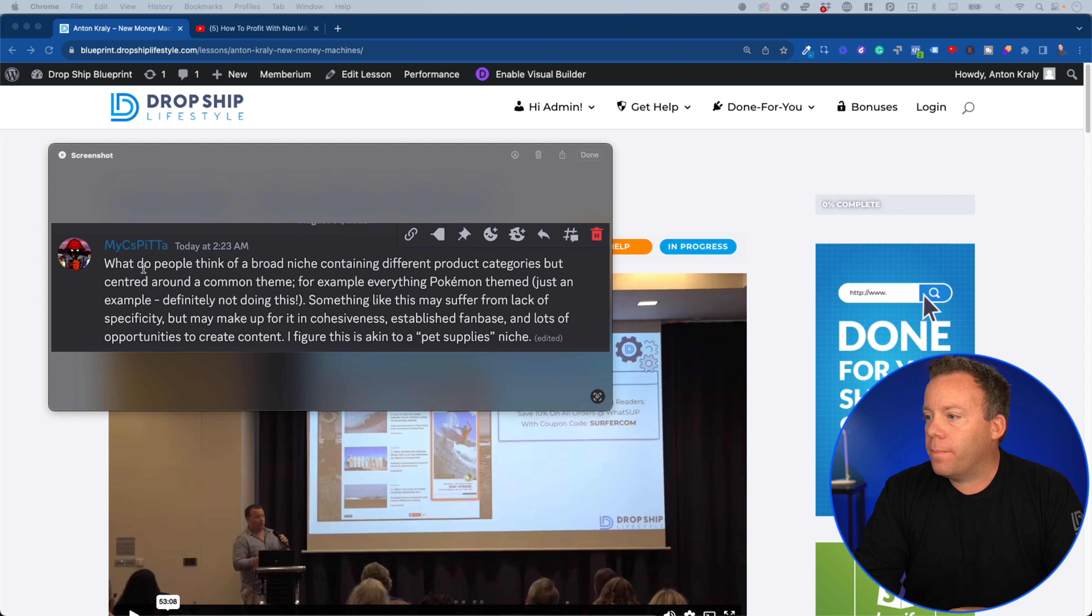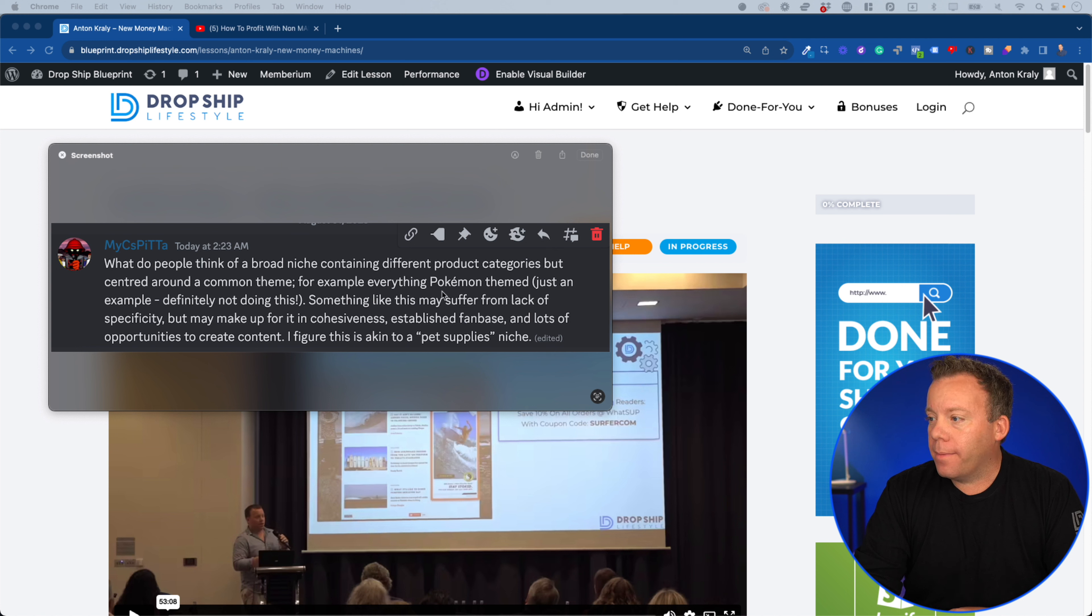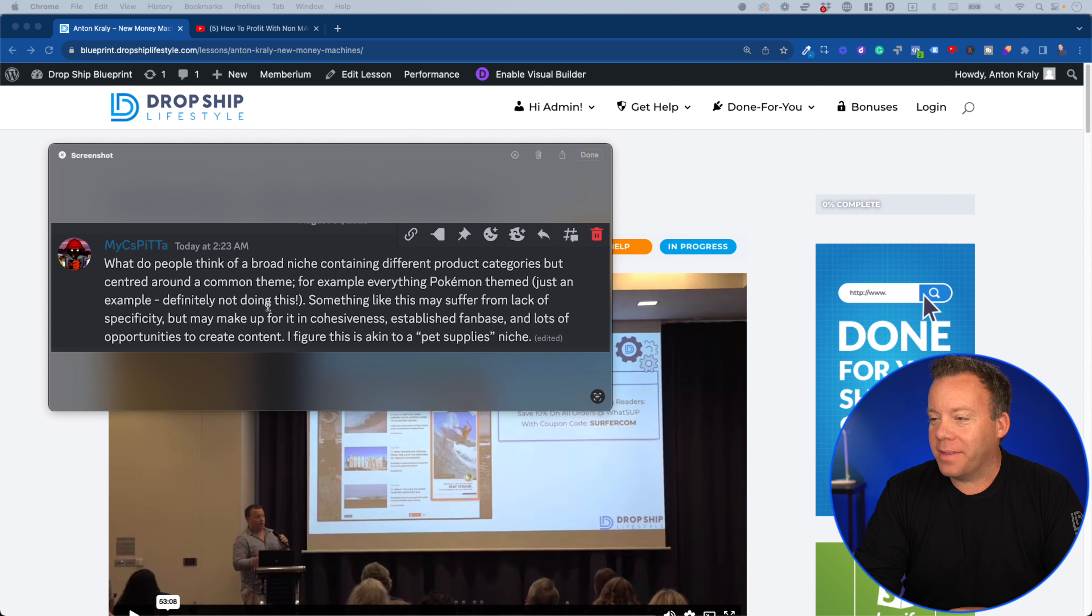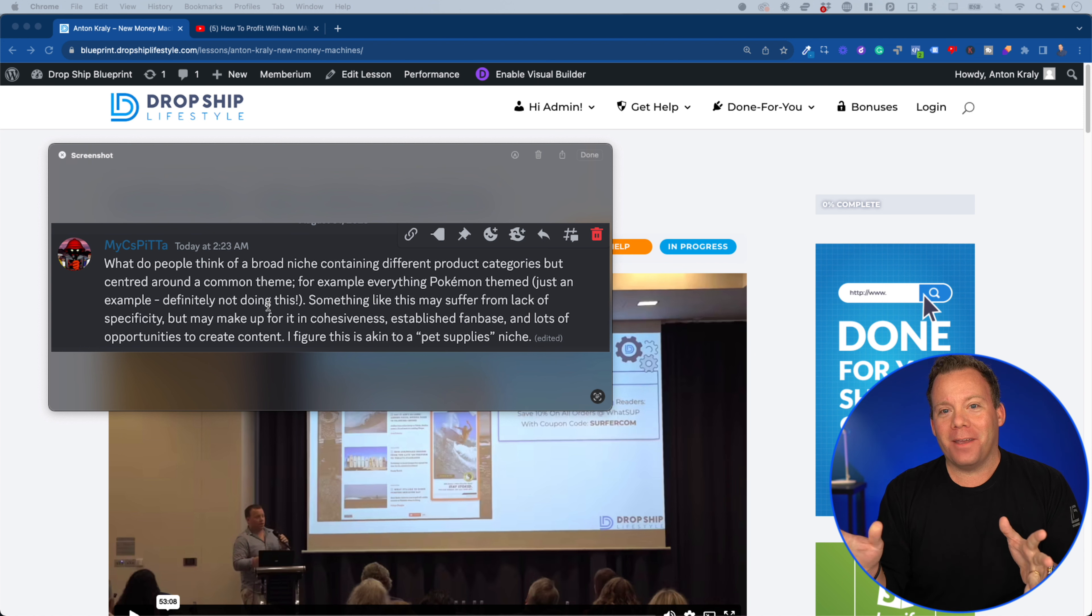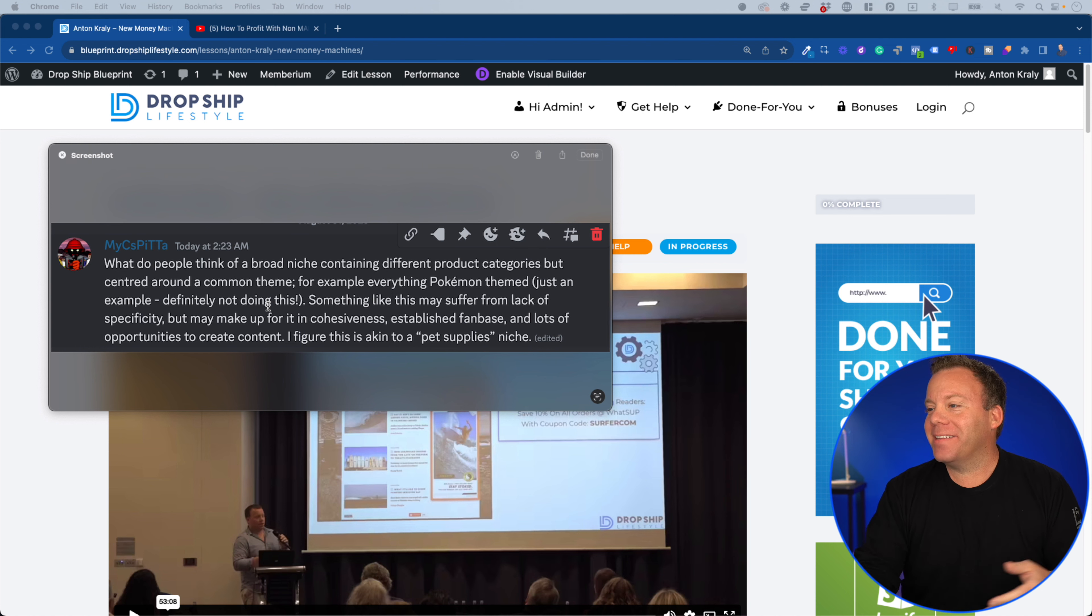It said, what do people think of a broad niche containing different product categories but centered around a common theme? For example, everything Pokemon themed, just an example, definitely not doing this.